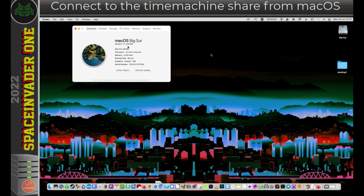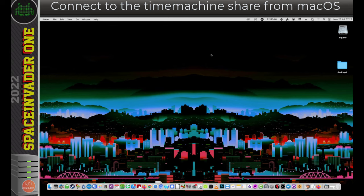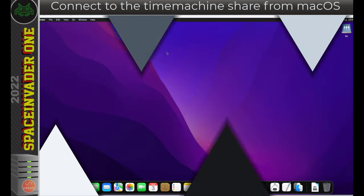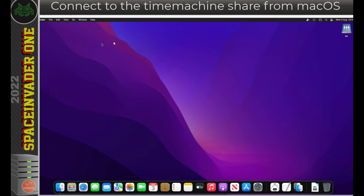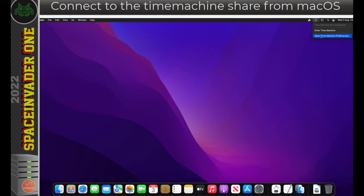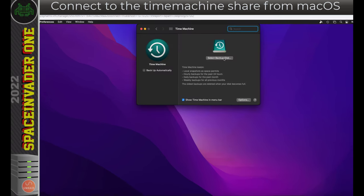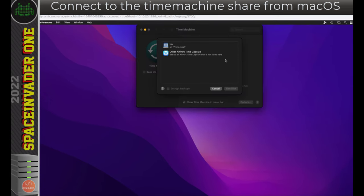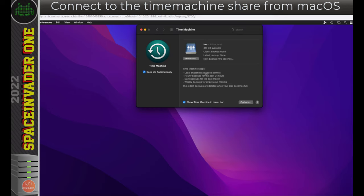Now, the version of macOS I'm using here, that I've just set up, is Big Sur version 11.1. But of course, this works fine on the latest version of Monterey as well. So let's quickly look at that. I'm not going to go in much detail. I'm just going to skip through it quickly. Okay, so you can see here that the Time Machine share is mounted here. And I'm going to open the Time Machine preferences, select the backup disk, choose that share, and there we are, the backup starting. And there we are, the backup's now finished.